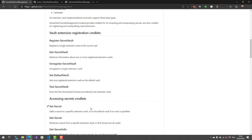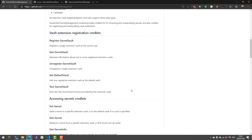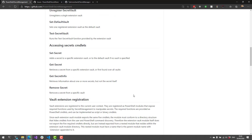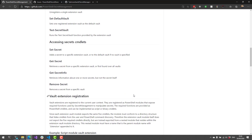Some of the cmdlets that come with this module include vault management cmdlets for registering secret vaults, getting information about secret vaults, and testing secret vaults, as well as the simple Set-Secret, Get-Secret, Get-SecretInfo, and Remove-Secret for managing your secrets themselves.